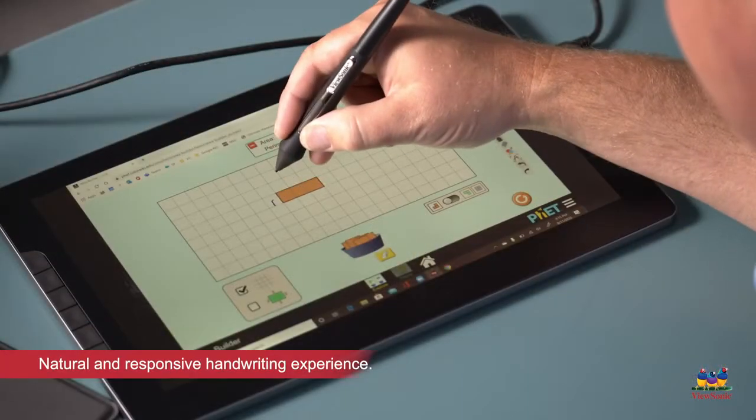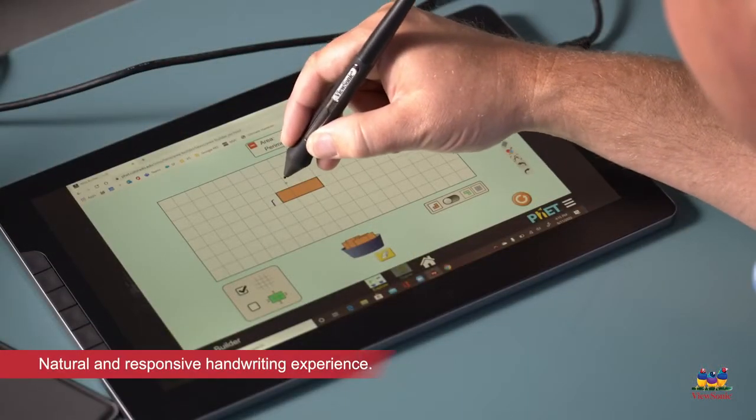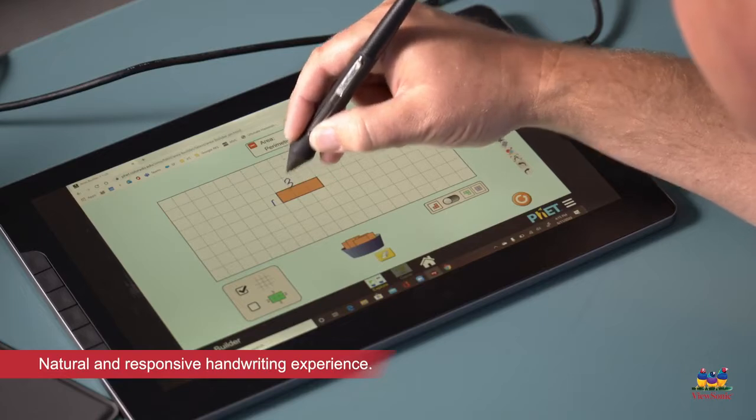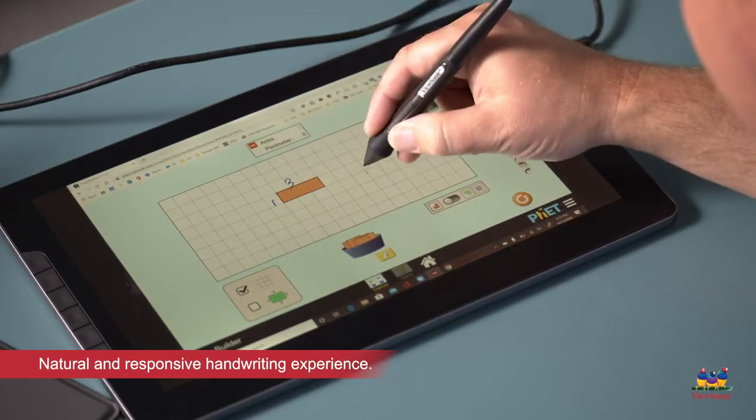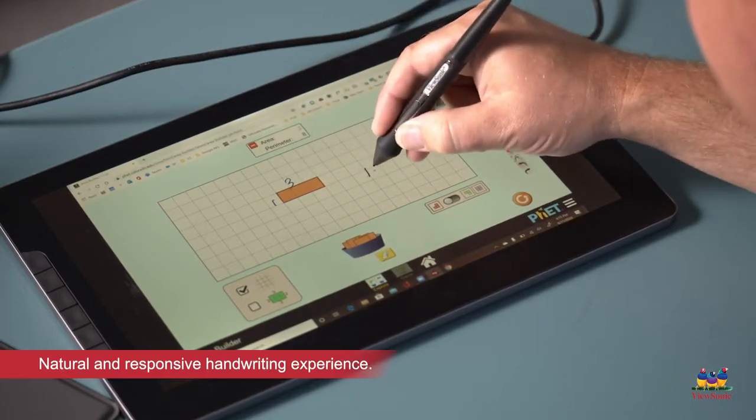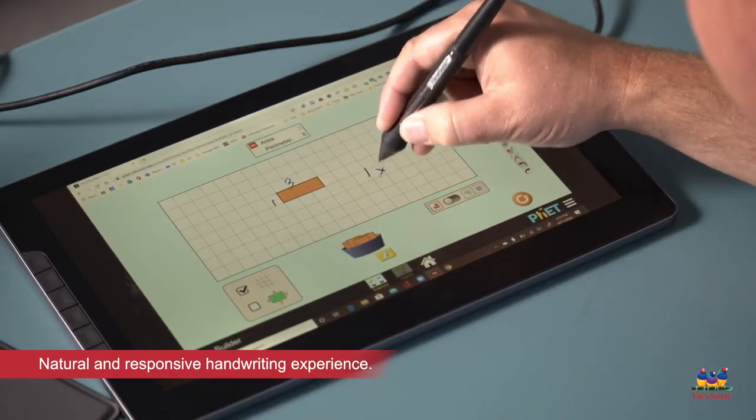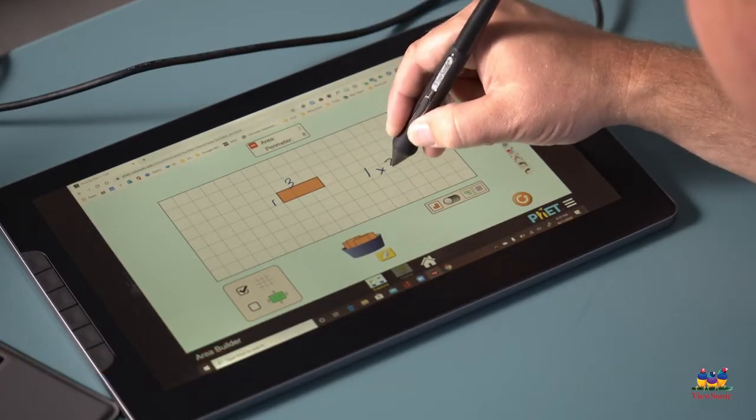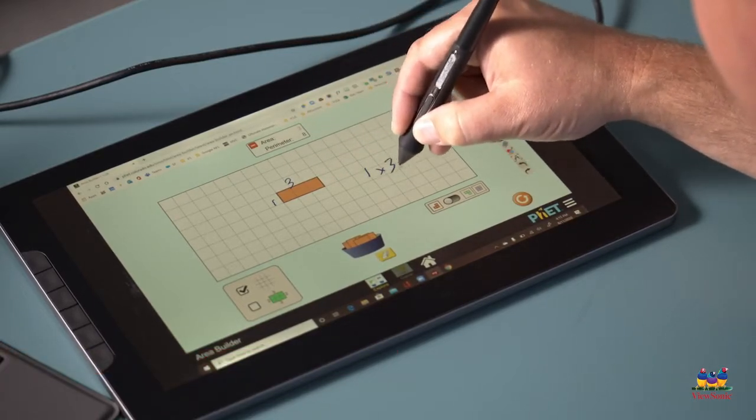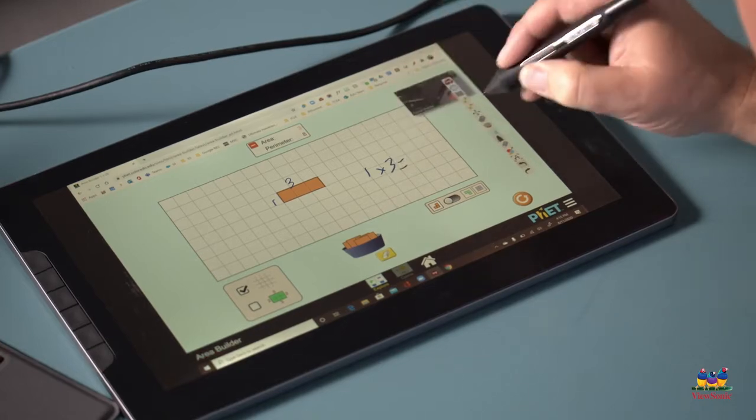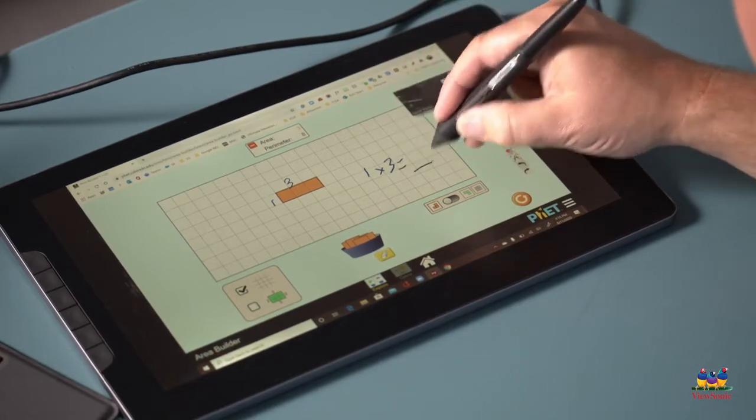Writing with the pen display feels just like writing on paper, and I love using the MyViewBoard whiteboard software for annotation. The 13-inch screen is plenty big.